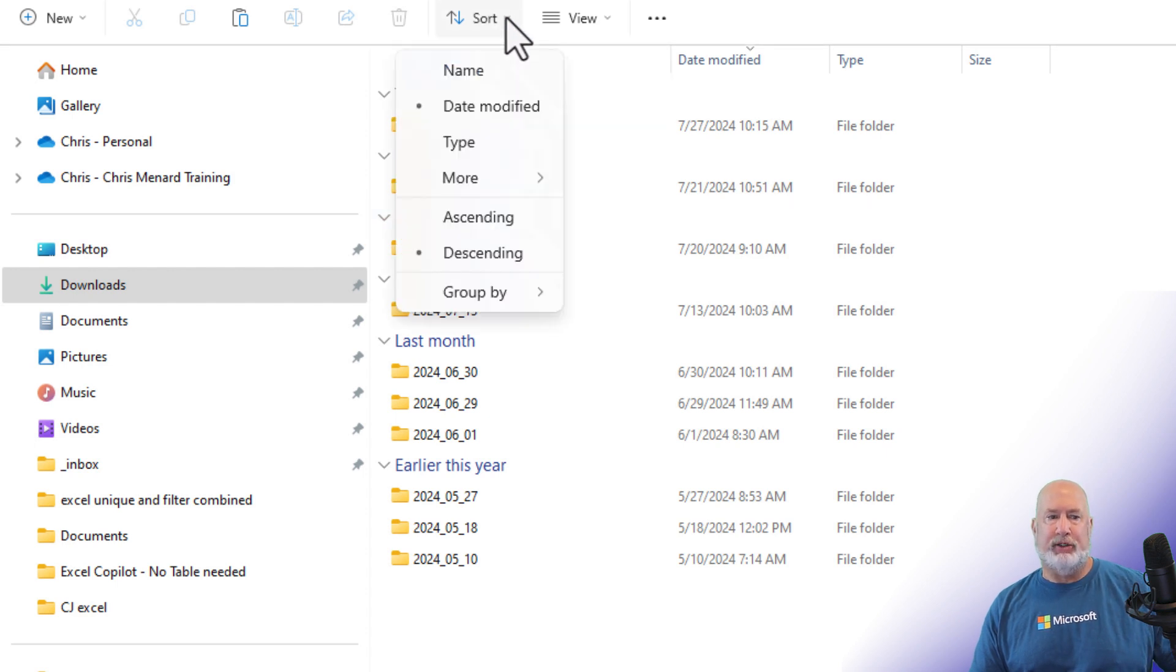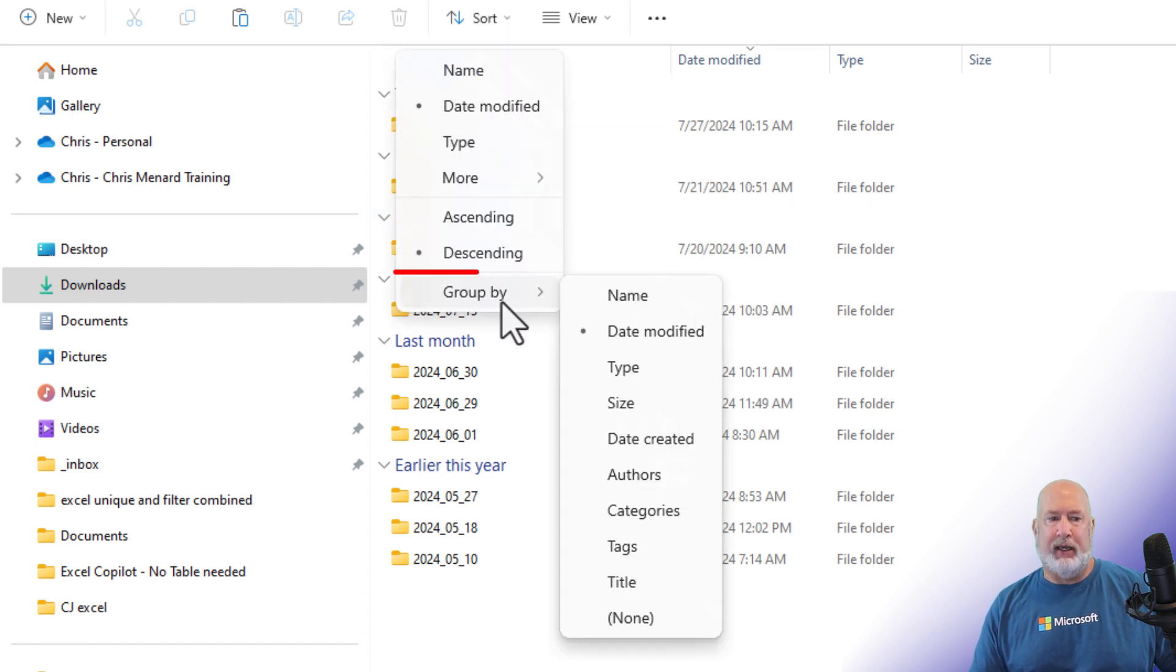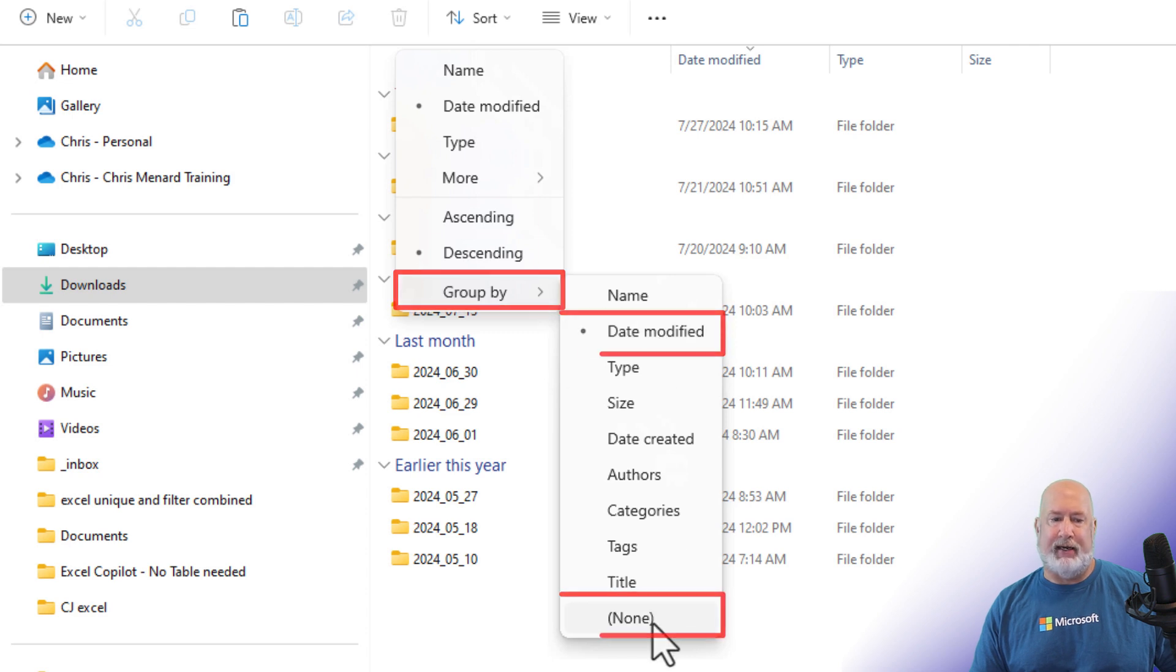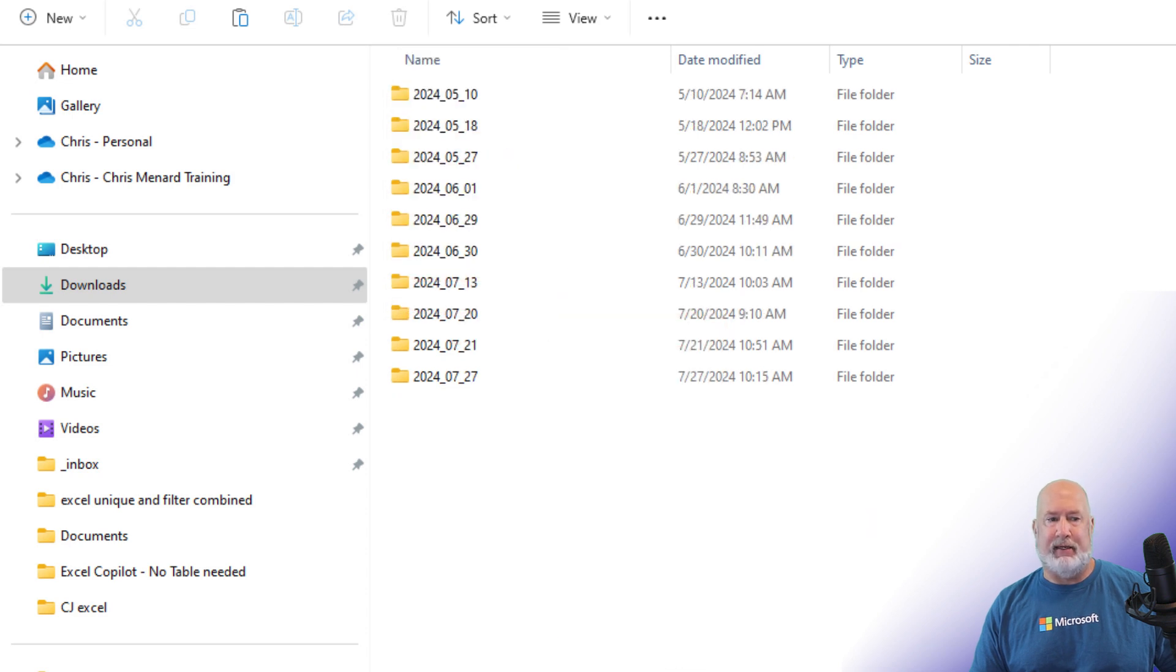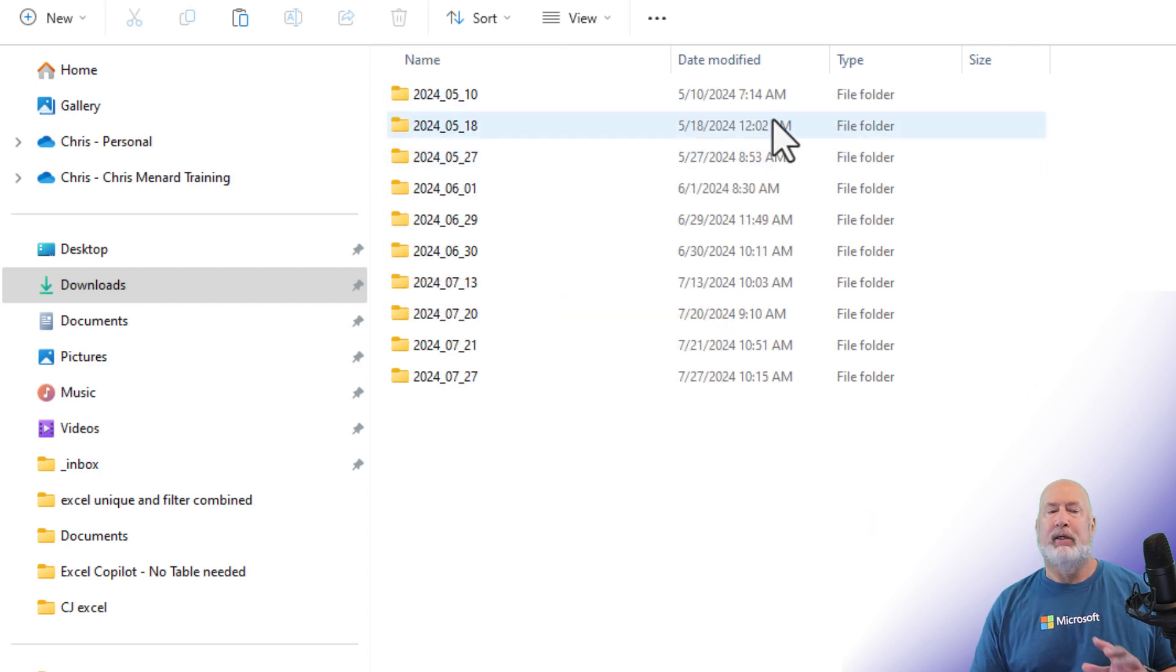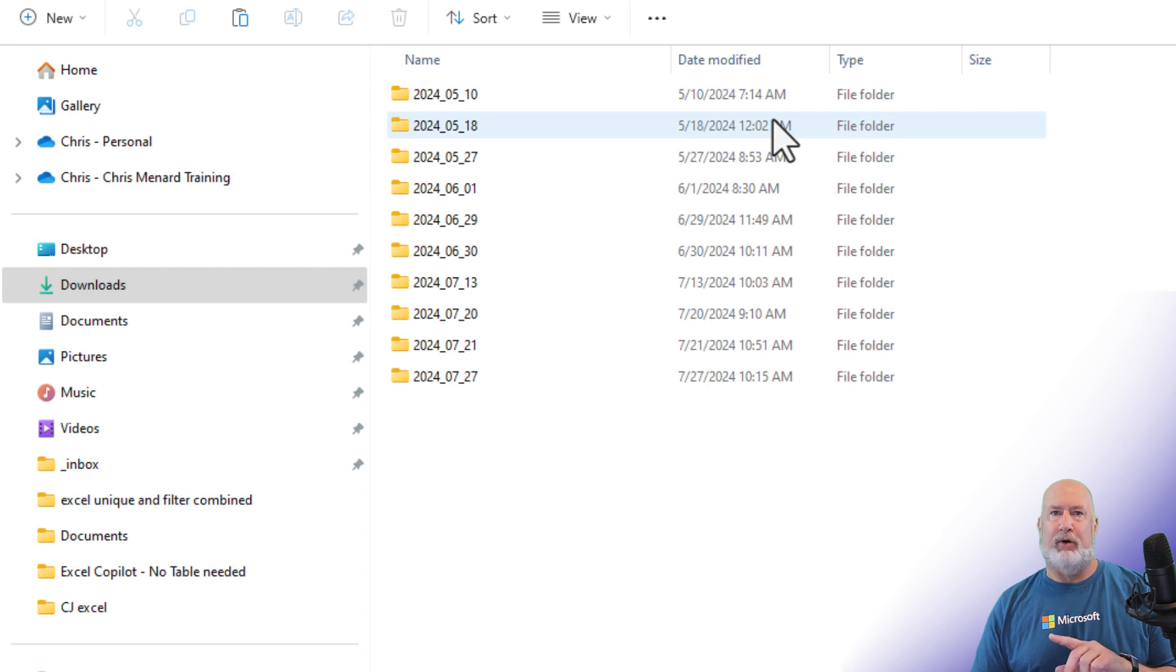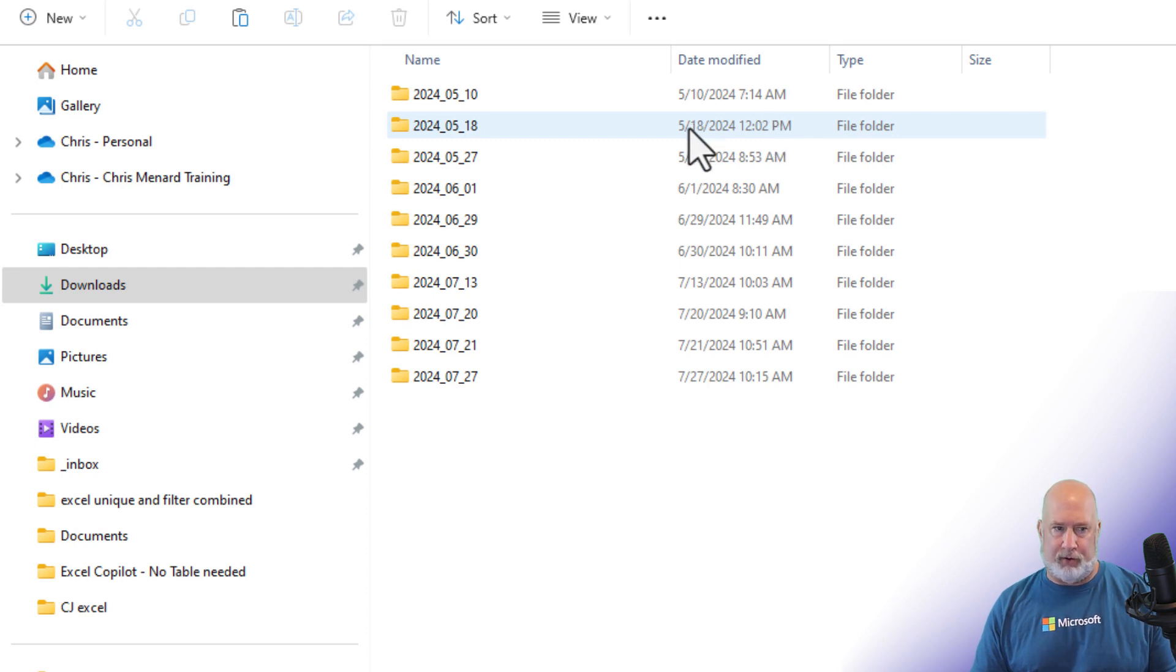If I come up here to sort, I can go to group by. There is date modified and I can make it none. Perfect. But fixing it for this folder only did this folder. It's not fixing it for all folders.